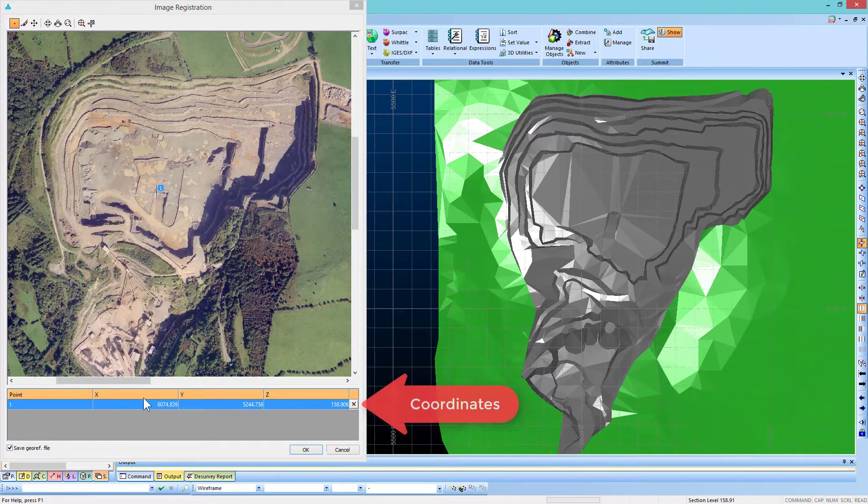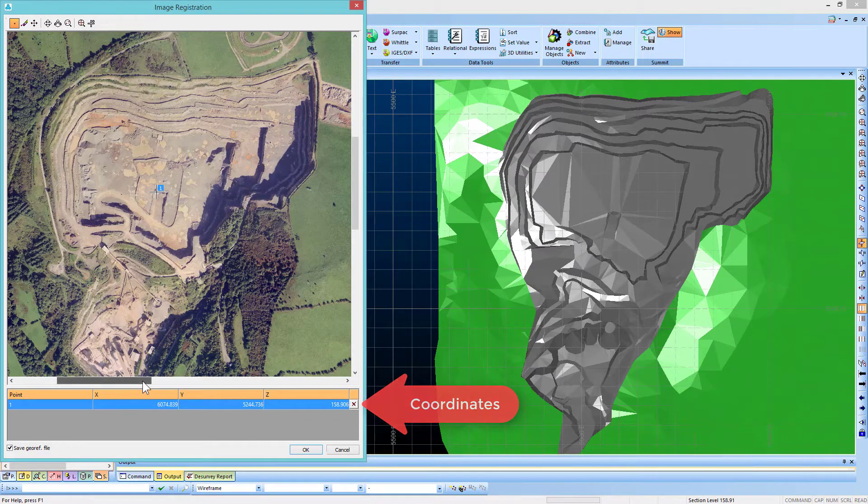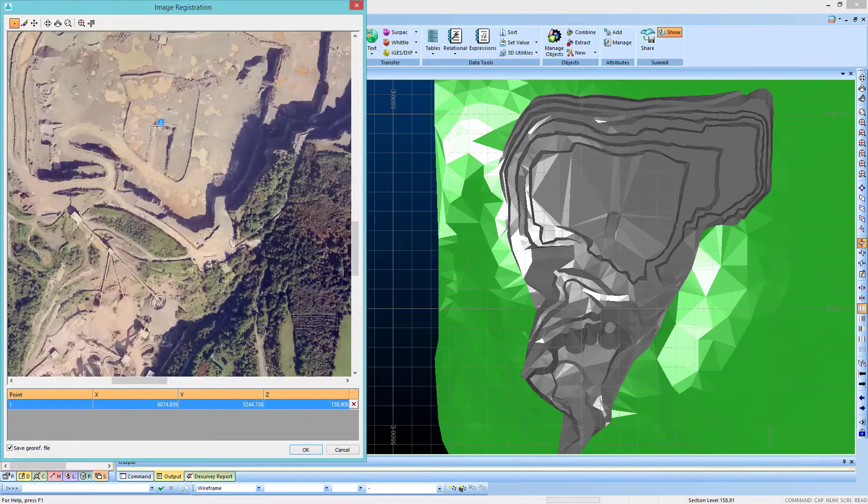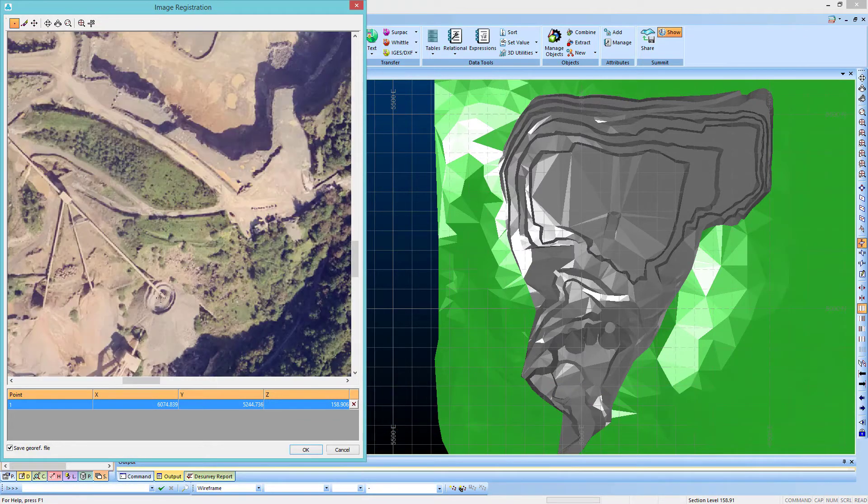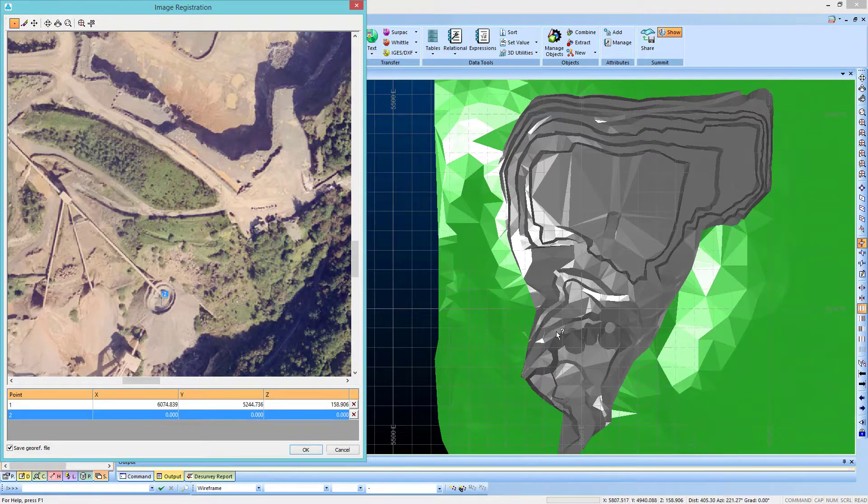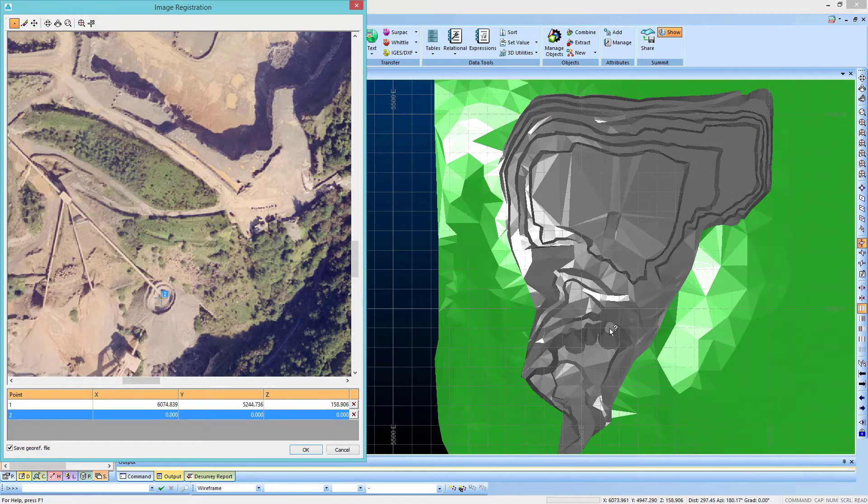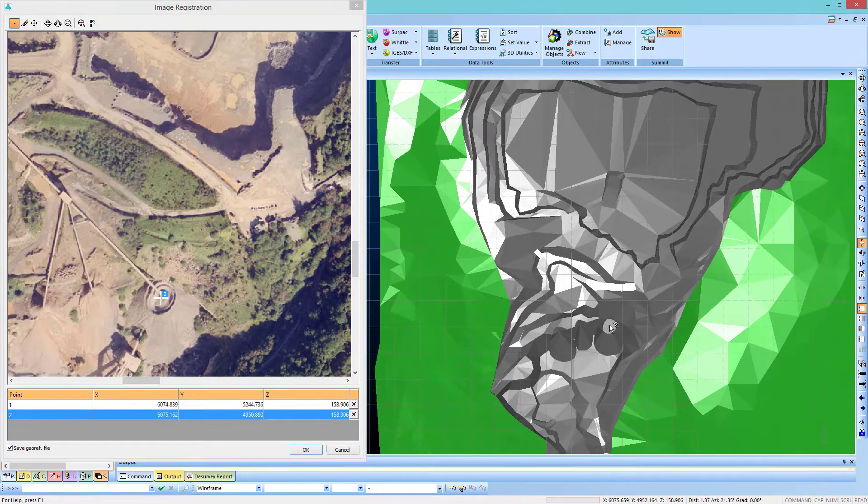Now let's repeat these steps two more times, as it is recommended to have at least three points to georeference an image, although the more points the better.